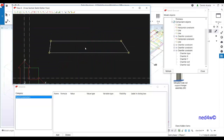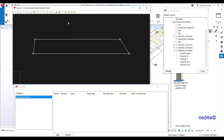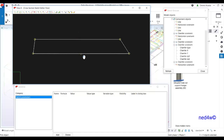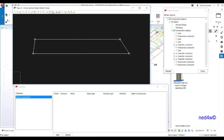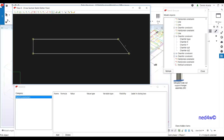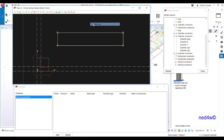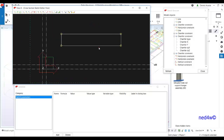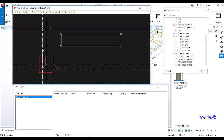Next, make sure the lines are straight: apply the horizontal constraint to the horizontal line, and the vertical constraint to the vertical line — even if they already look straight. Now it's time to make this parametric by adding dimensions. Use the sketch horizontal distance tool for the first dimension.